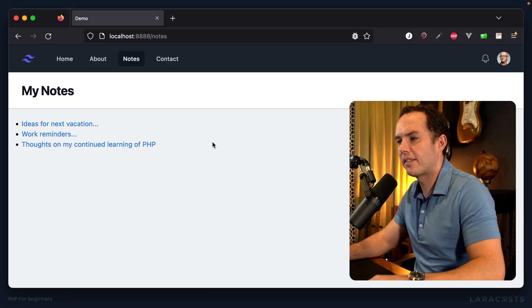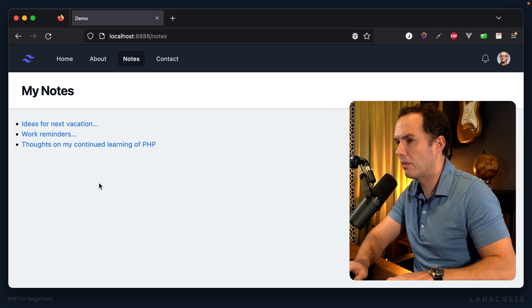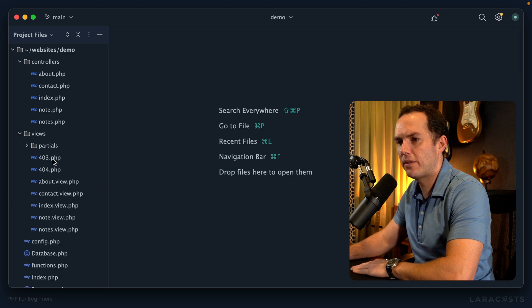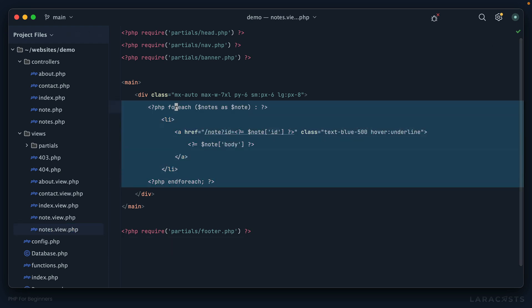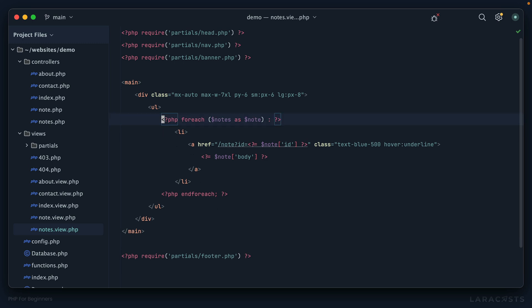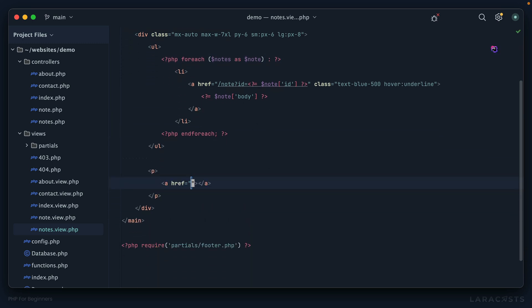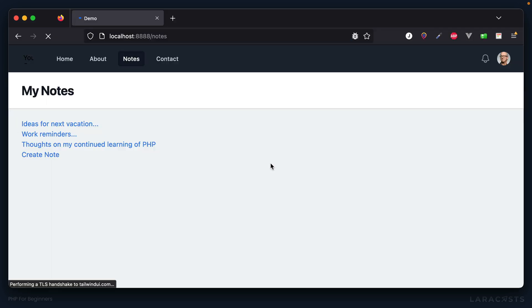Welcome back everybody — it's finally time to dig into forms. If I switch to Firefox, there should be some button to create a new note. Let's go into the view for displaying all notes and add a paragraph with a link to somewhere, with the link text 'create note'. I'll style it as blue and underline it on hover.